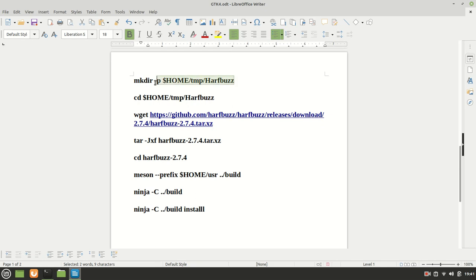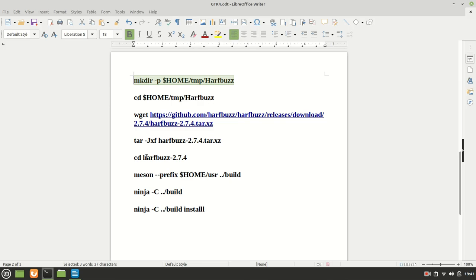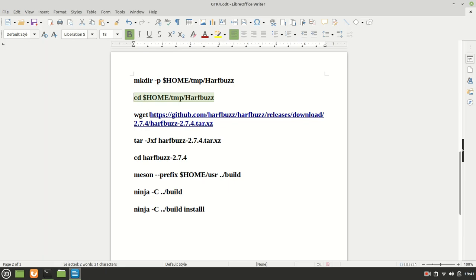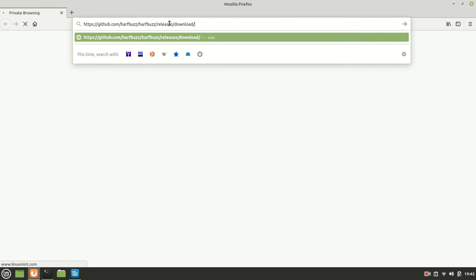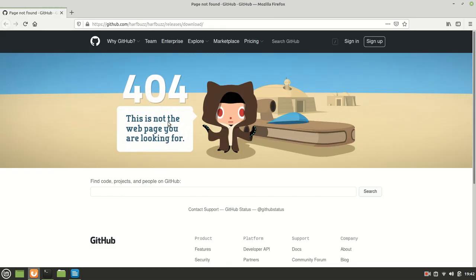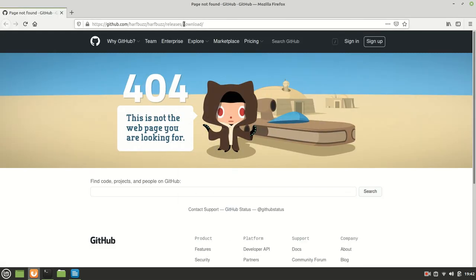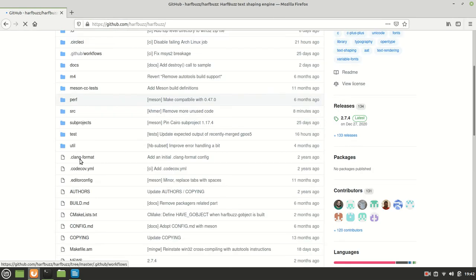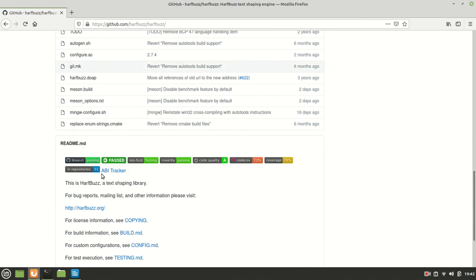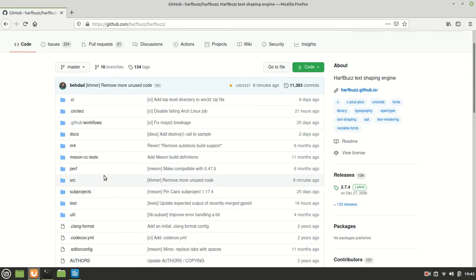For this we need to create a new folder in our home temporary folder, call it HarfBuzz, then we are going to move there. Now before we actually download it we are going to check the download section to be sure that it is indeed the 2.7.4 last version. Okay we do have some interesting things right here. Let me check the HarfBuzz. Okay there are some changes here somehow which I didn't quite expect.